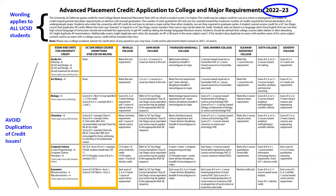This is important to know so that you avoid duplication of credit. What that means is if you already earned credit for a course, then you cannot take it here at UC San Diego — you can only earn credit for a course once. And lastly, you need to know the column John Muir College, which clarifies whether your exam and test score is applicable to your Muir GE requirements. Now let's go through some examples.